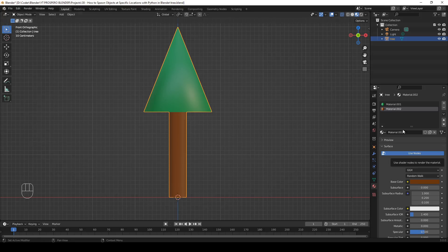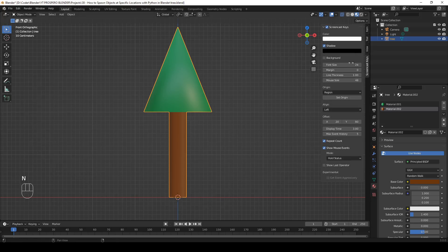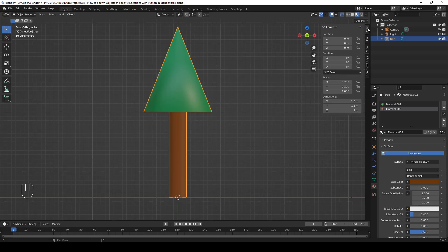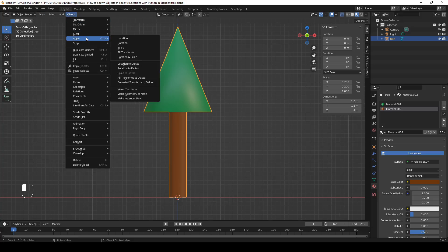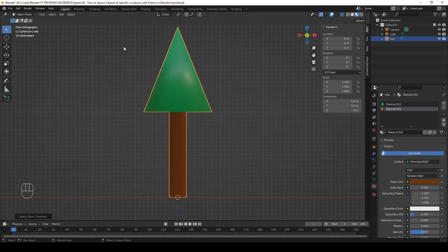The last thing we have to do is apply the scale. Hit N to open the sidebar and have a look at scale — it's not 1, at least not on X and Y. In order to make it 1, go to the Object menu, select Apply, and select Scale. Now it's uniformly scaled with a factor of 1 on each axis.